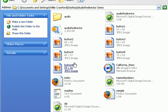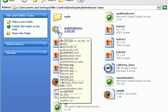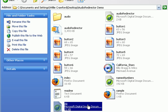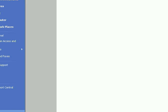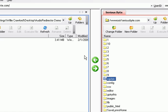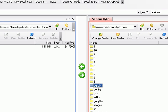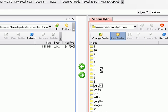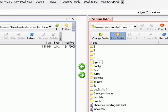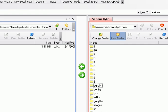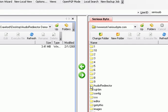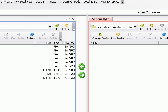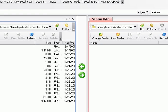So what we're going to do now is we're going to upload this folder and all of these files onto our server. I'm going to grab my FTP program, I'm using WS FTP for this. I have a domain I've just connected to called Serious Byte, and on Serious Byte I'm going to create a new folder and I'm going to call it Audio Redirector. There's the folder Audio Redirector.